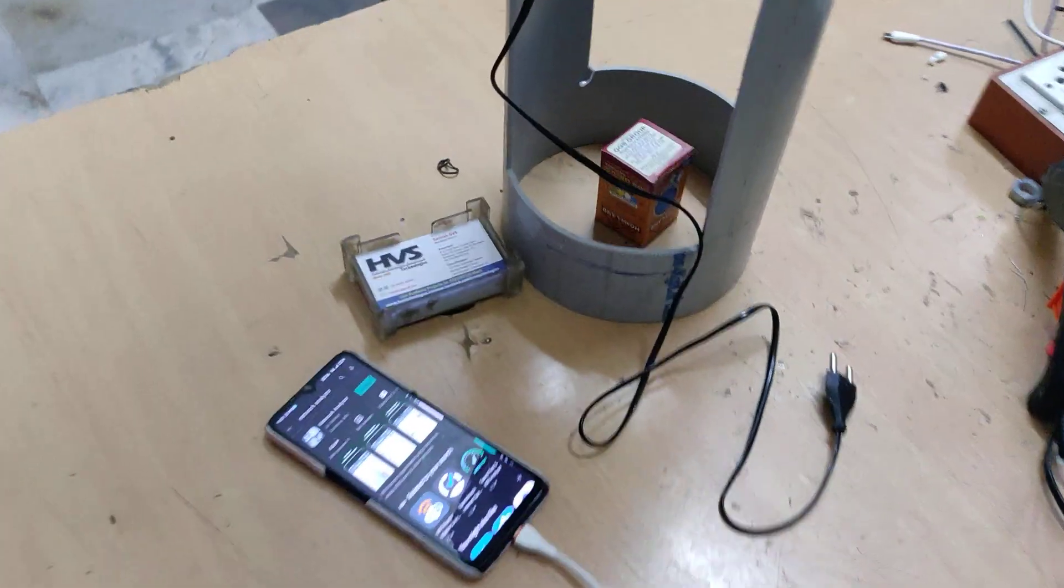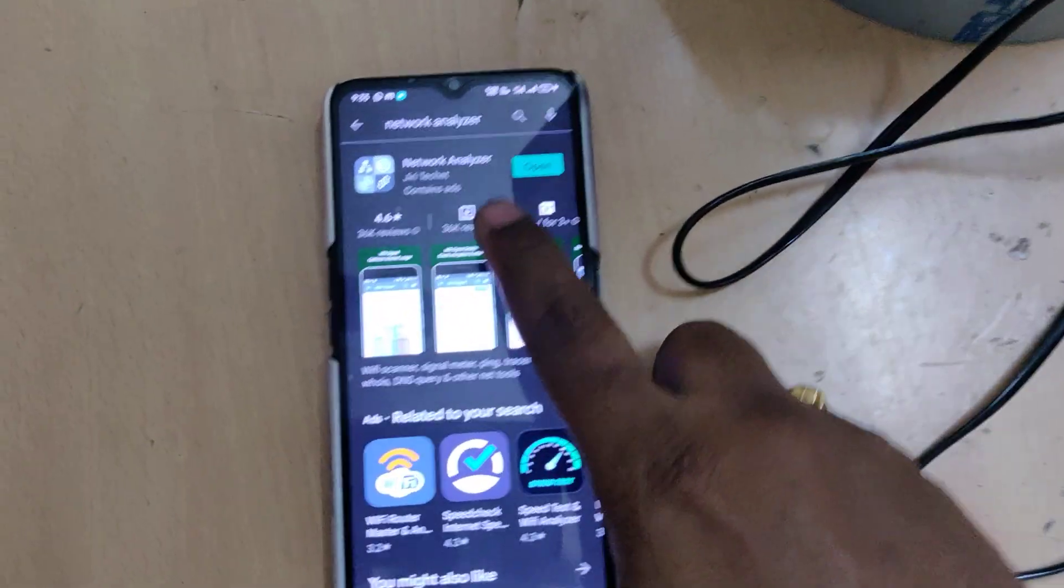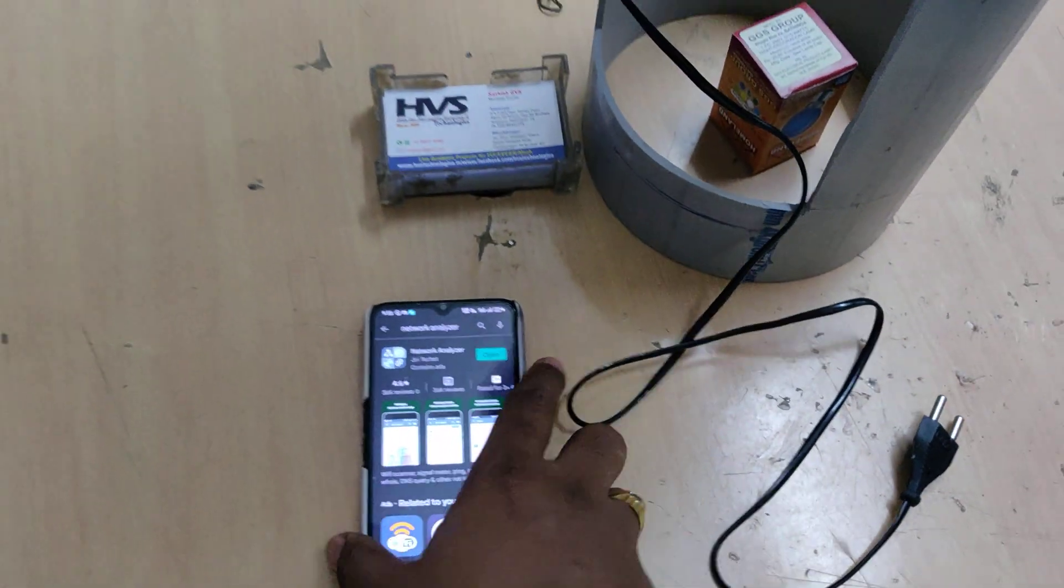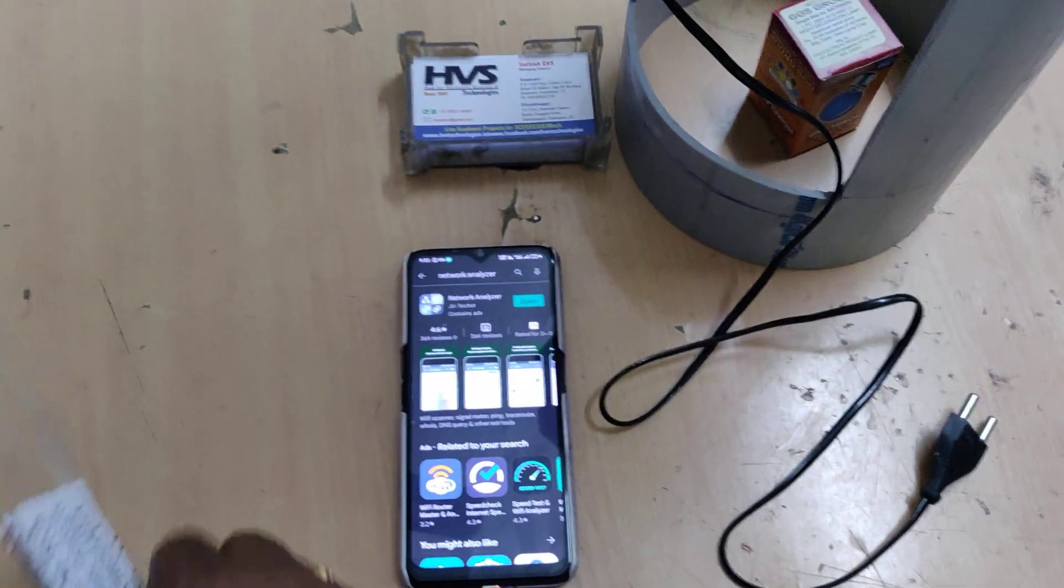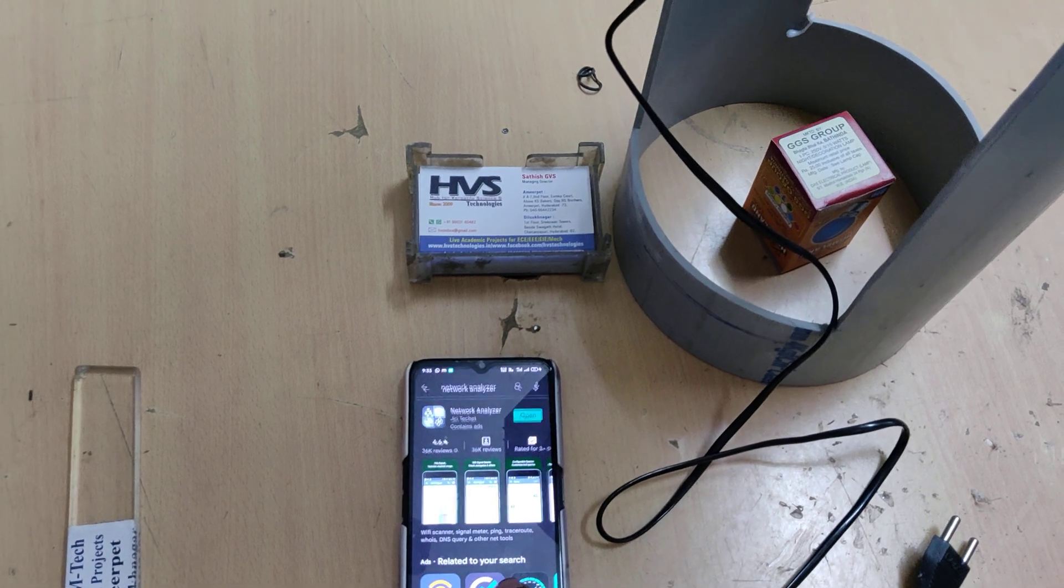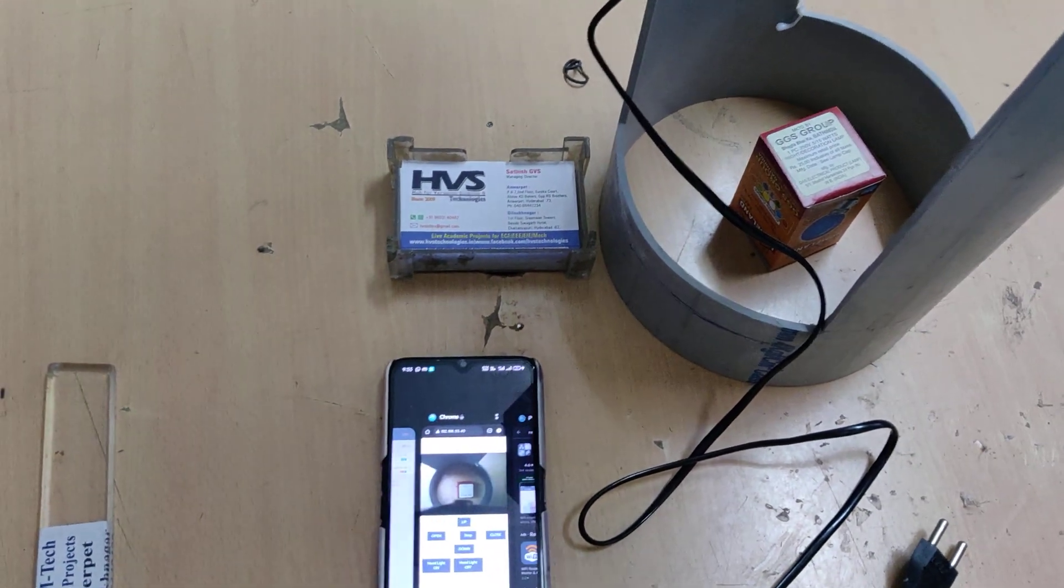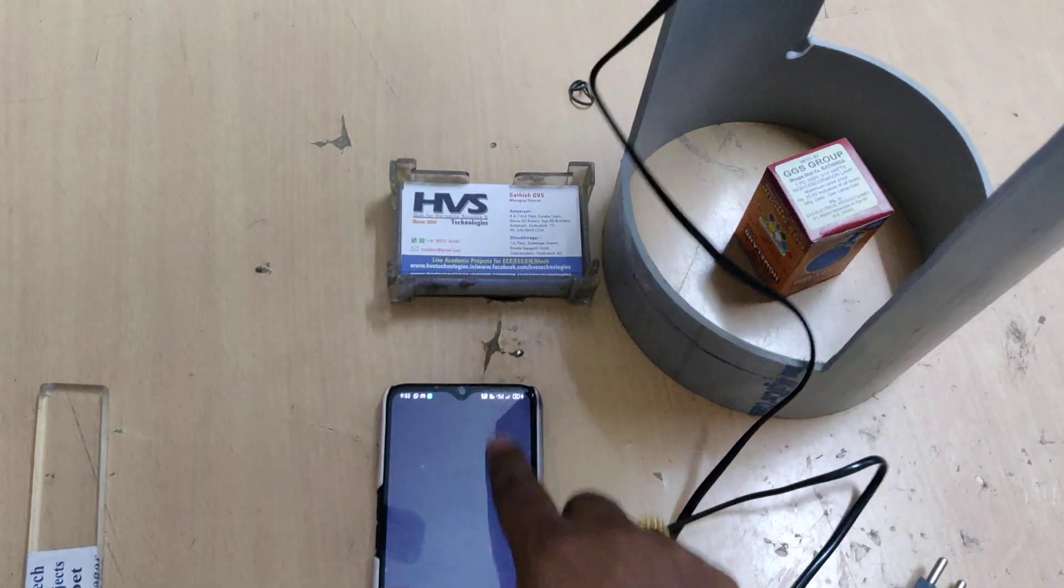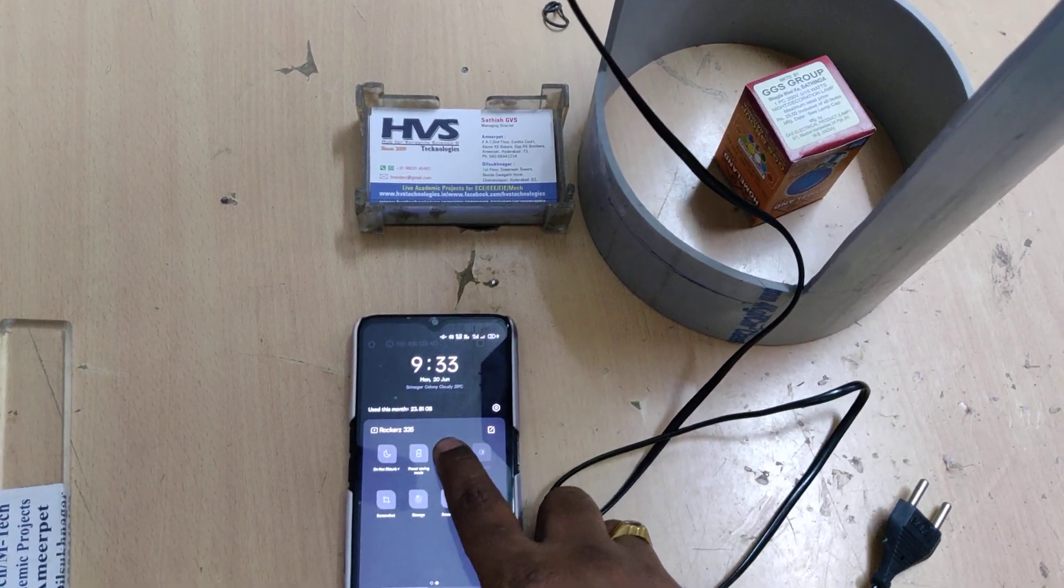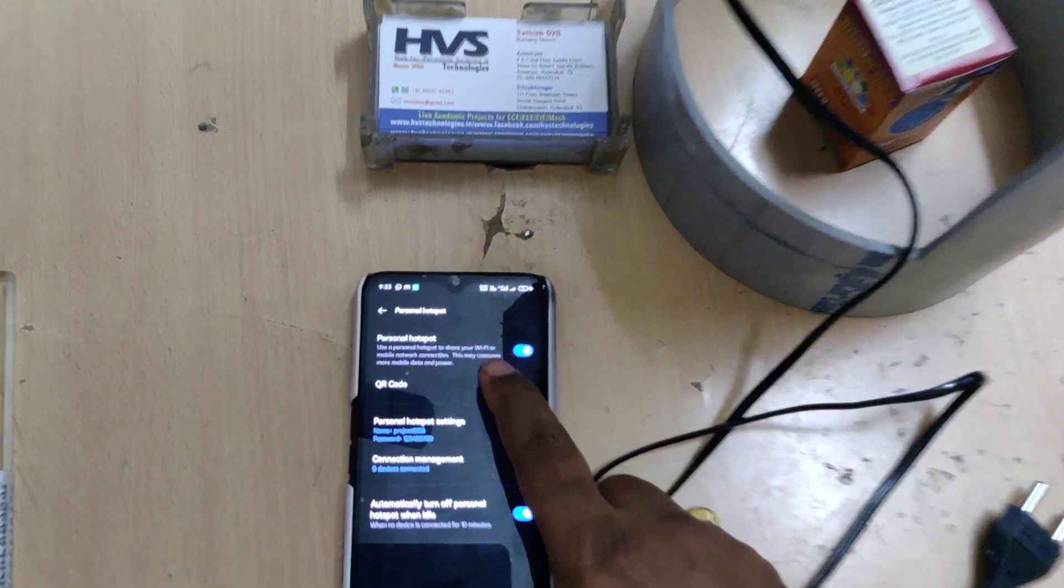Before switching on the kit, in your mobile phone install this network analyzer application. The main purpose of this application is to get the IP address of our ESP32 camera. After that, go to hotspot settings of your phone.